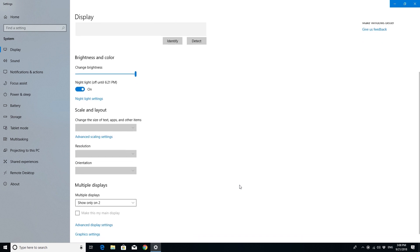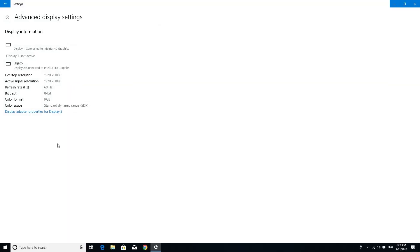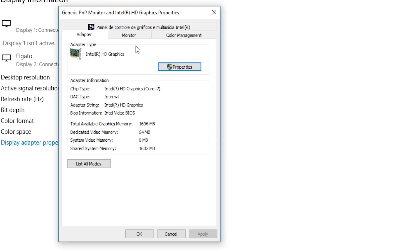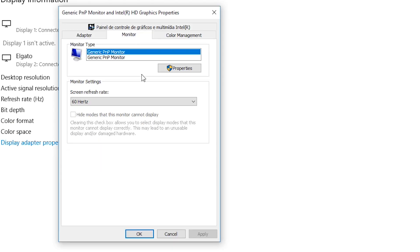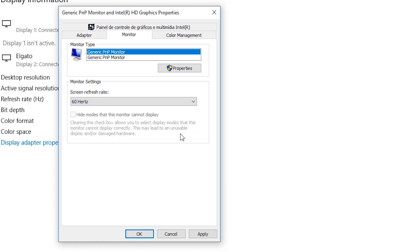Adjust the refresh rate by clicking on advanced display settings, then display adapter properties for display. Open the monitor tab and select the required refresh rate for your monitor and click OK. If the selected refresh rate is optimal, click on Keep Changes.